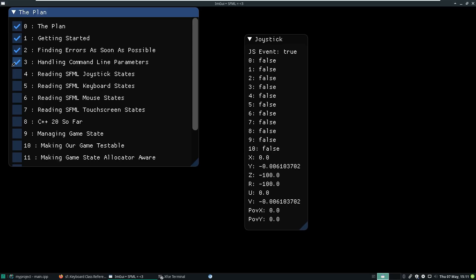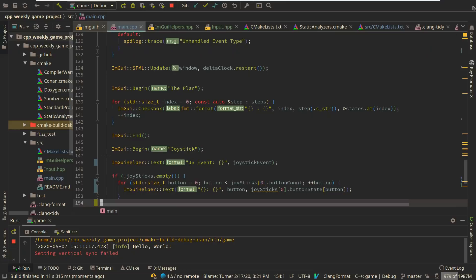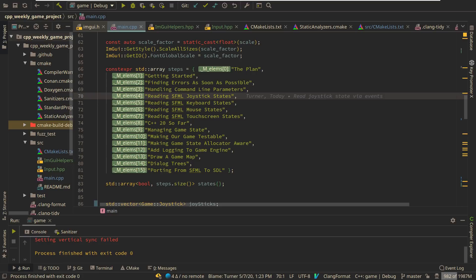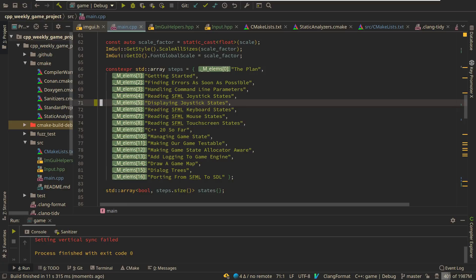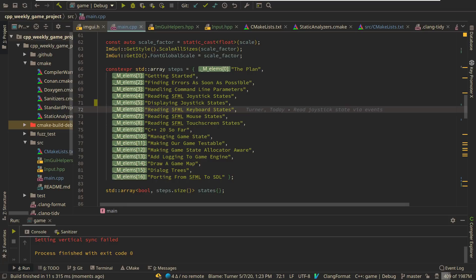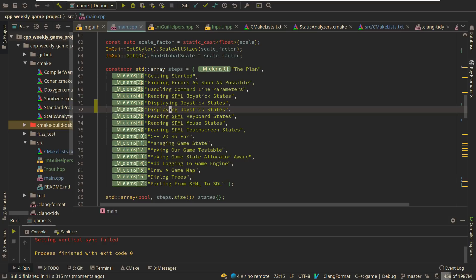We've got our plan, our getting started, defining errors as soon as possible, reading joystick states. And now, I did do this in the last episode. So let's go ahead and modify this real quick. So reading joystick states should, and then we've got another one that's more like displaying our joystick states. And we haven't gotten to the keyboard yet. The plan was to get to the keyboard in this episode, but things went a little bit longer than anticipated again.